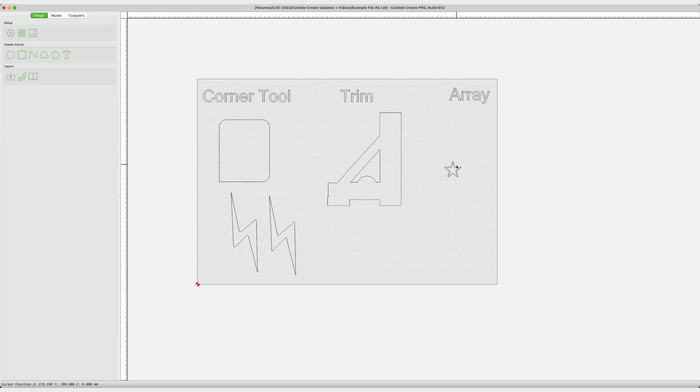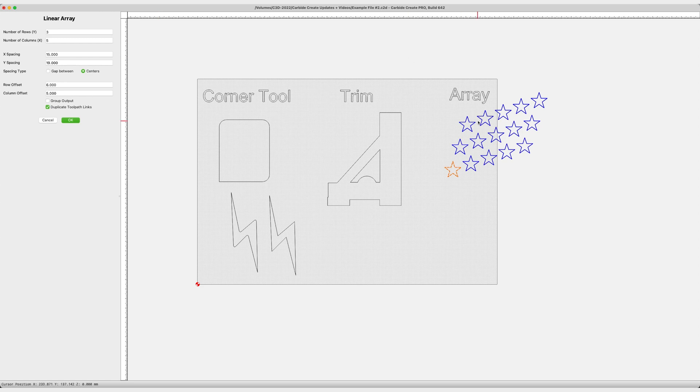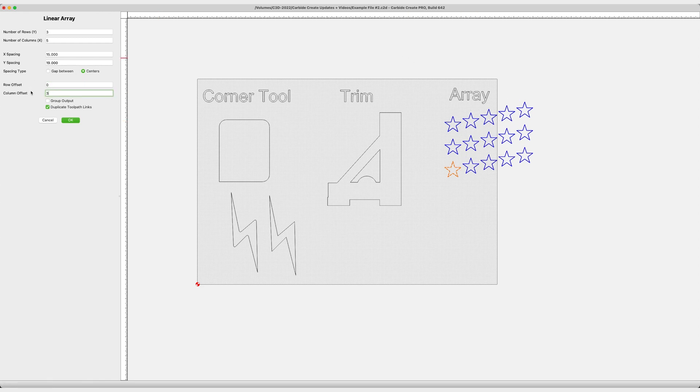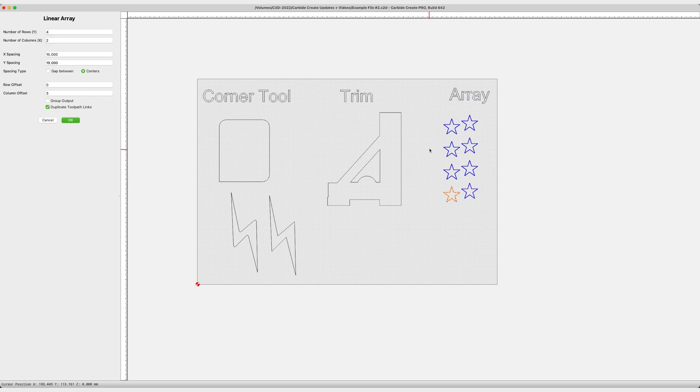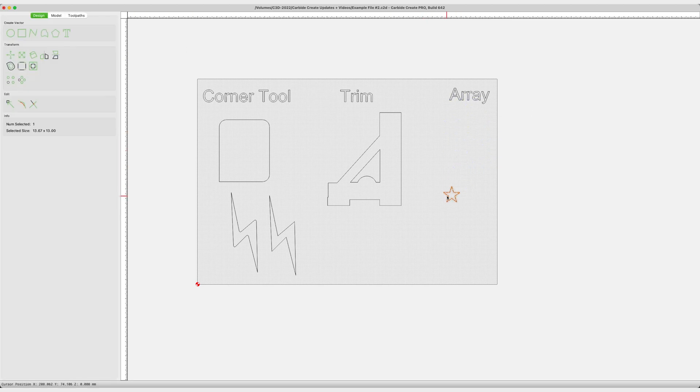Our final tool is the Array Tool. It's going to allow you to easily duplicate and space items in a pattern. You can now take any vector and create a pattern. You can control that pattern. You can control the overlaps. You can control the positioning, either from the center or from the edges of each piece of your vector art.